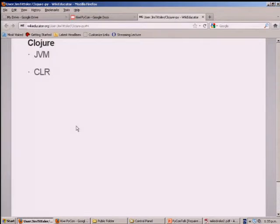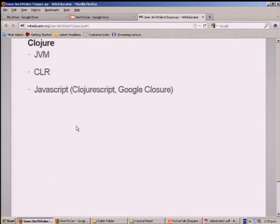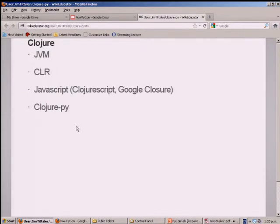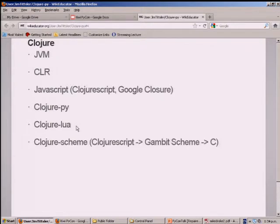Clojure originally targeted the JVM — with a new language, you don't have to rewrite every library, and for Java you can find a library that does a significant portion of your task. Following the JVM version came a version for the CLR, a version targeting JavaScript (using the Google Closure compiler, which is great at eliminating dead code), Clojure.py which generates Python bytecode, Clojure Lua, and Clojure Scheme — interestingly, Gambit Scheme can be compiled directly to C, and people are doing things with iOS this way.